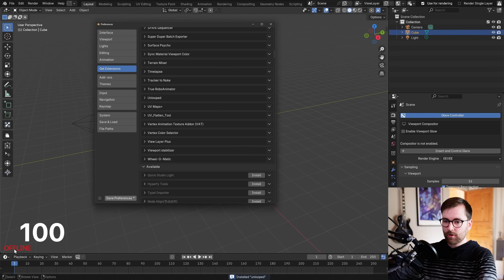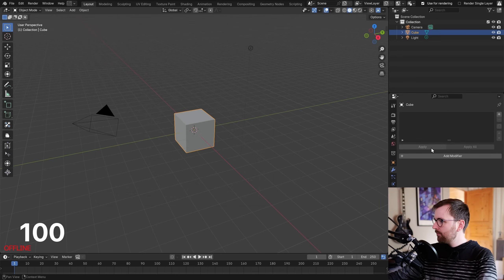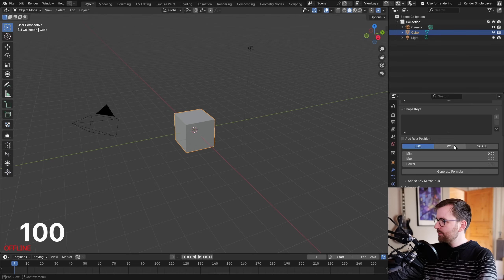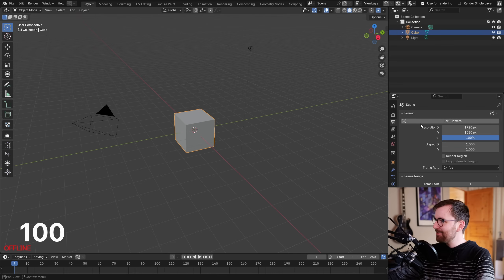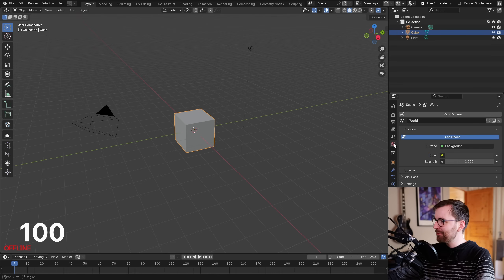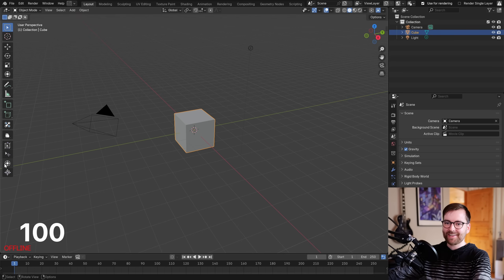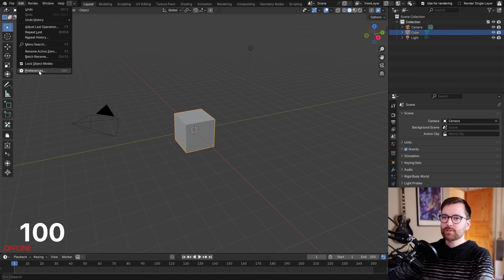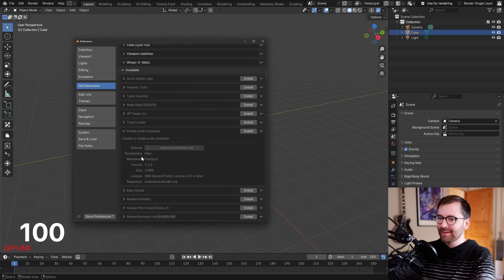That's 100 enabled — it says 'offline' in the corner, which is exciting. I might just brick my computer with this. What else has changed? Per camera, modifier, new apply buttons, vertex groups, rest position, shape key mirror — it's so cool to see all this stuff come to life. I've never seen the Blender community feel so alive. Batch export — okay, we're at 100 and there's even my own simple audio visualizer extension in the list!